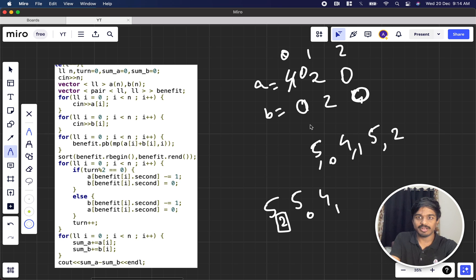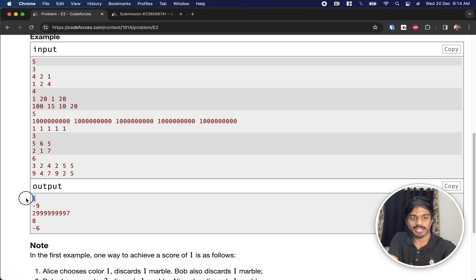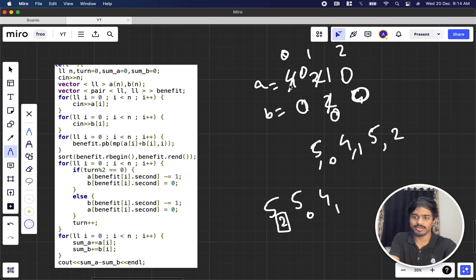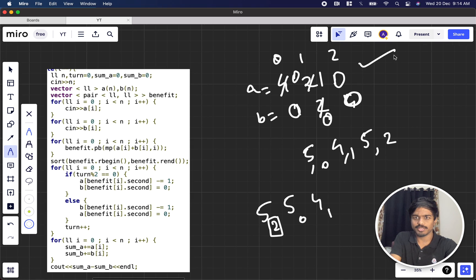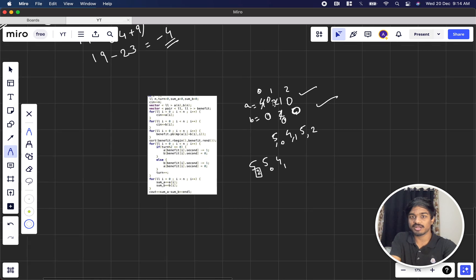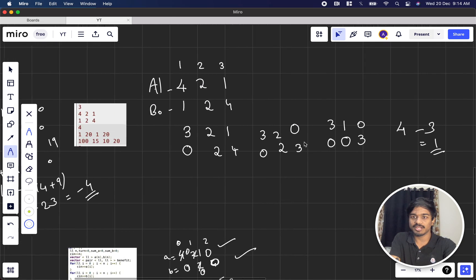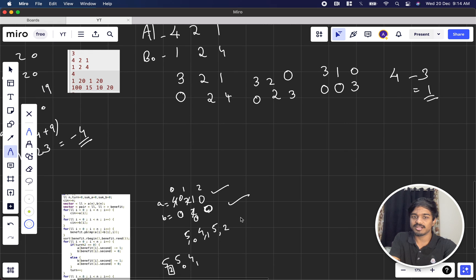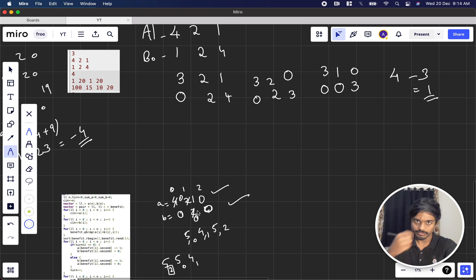Working through it: Alice at benefit 5 (color index 2): Alice retains 1, Bob's color 3 becomes 0. Bob at benefit 5 (color index 0): Bob retains 1, Alice's color 1 becomes 0. Alice at benefit 4 (color index 1): Alice retains 1, Bob's color 2 becomes 0. Summing up: Alice has 3+1+0 = 4 — no wait, 1+0+1 = checking... Alice ends with sum giving a minus b = 1. You get the correct answer of 1.